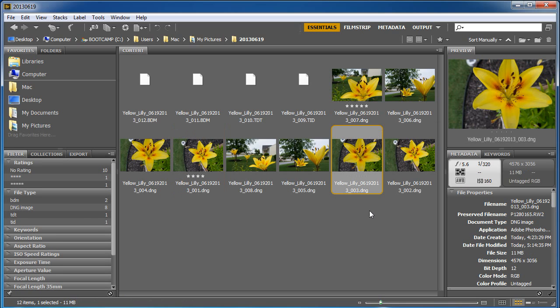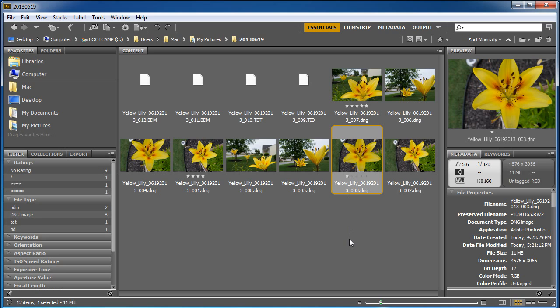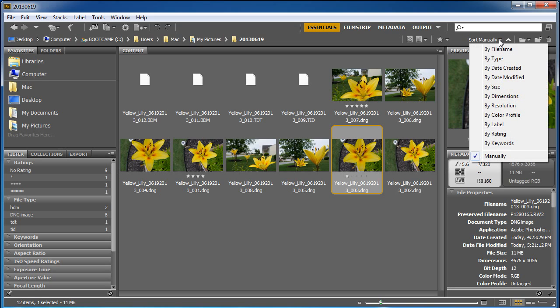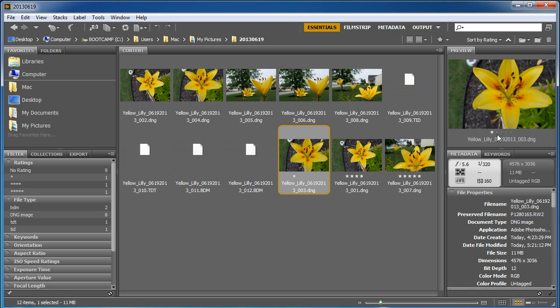Now once you get done rating these, you can change the way they're sorted. On the page up here in the top right hand corner it's going to say sort manually. I can tell it to do it by rating, and what it does is it'll sort it in the order I want.